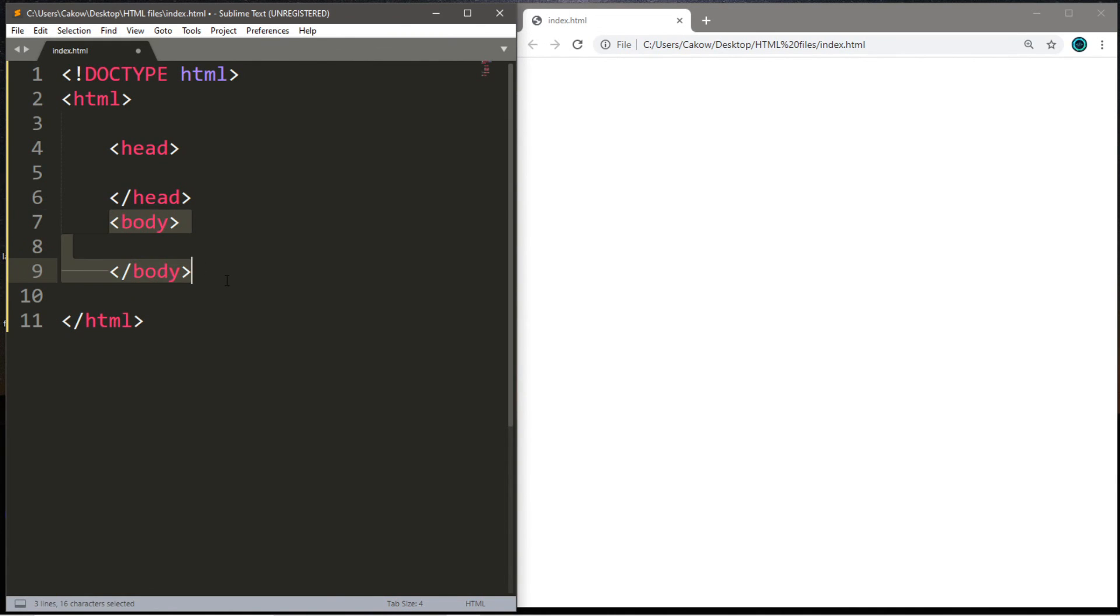Within these body tags, this is where all of our content is going to go. So, anything that you want to add to your web page, you'll want to put within the body tag so it can be displayed.